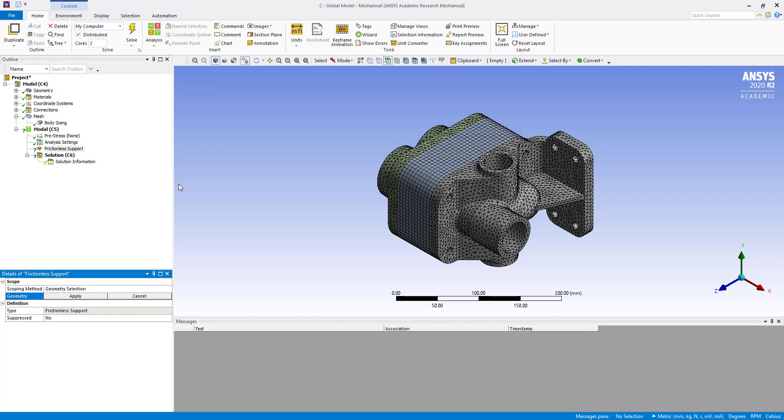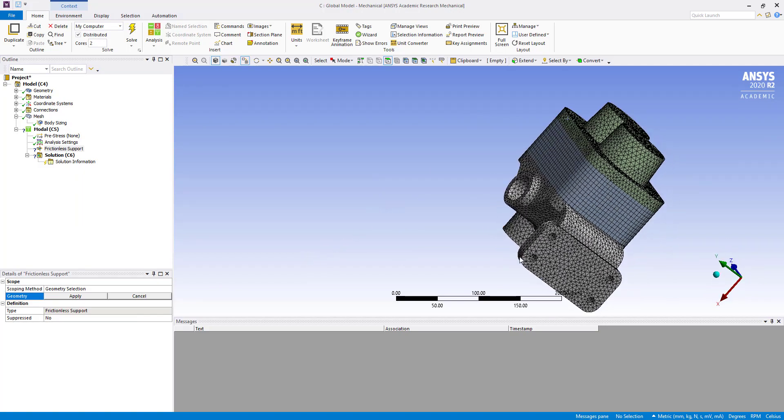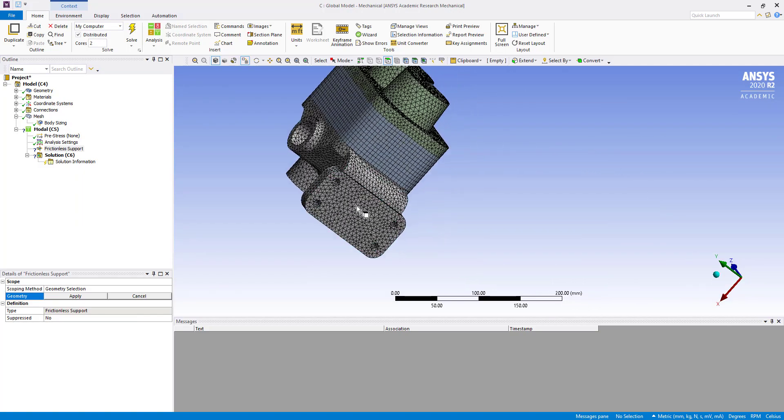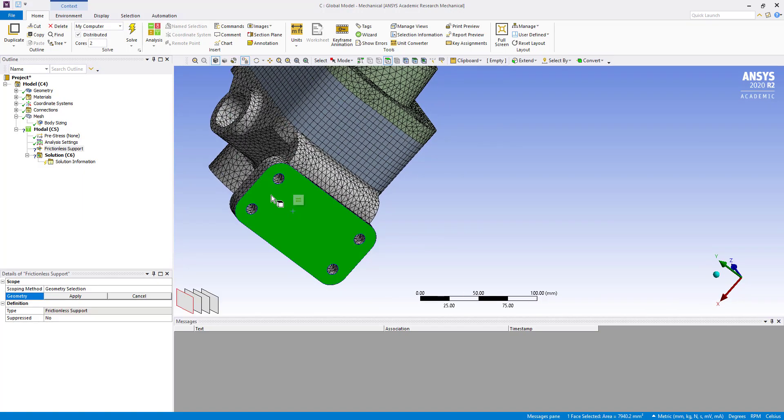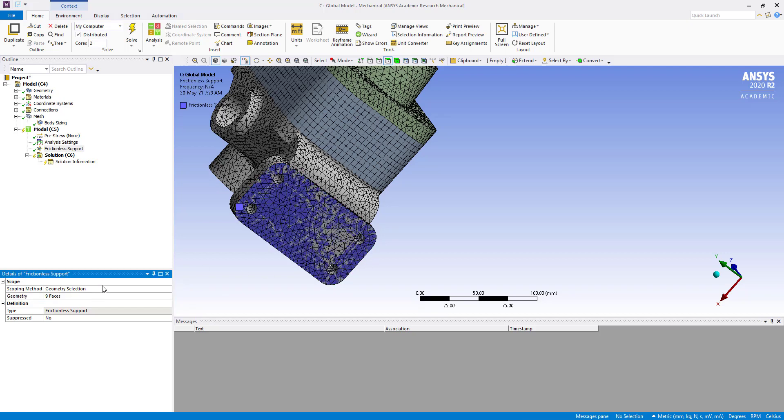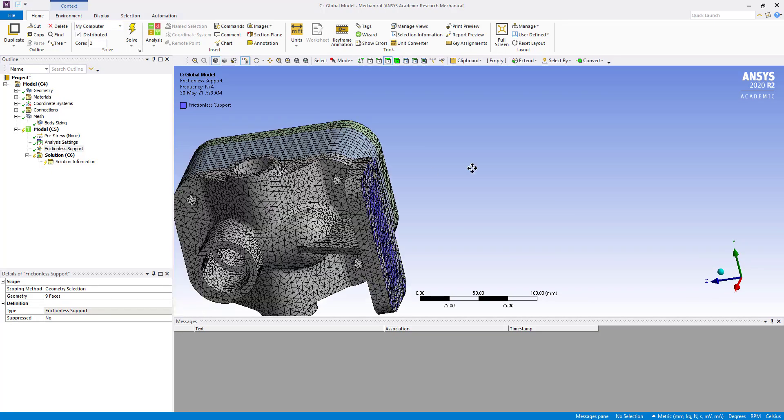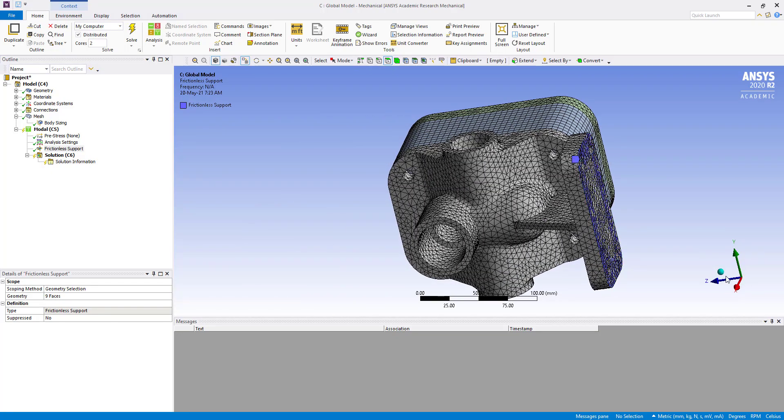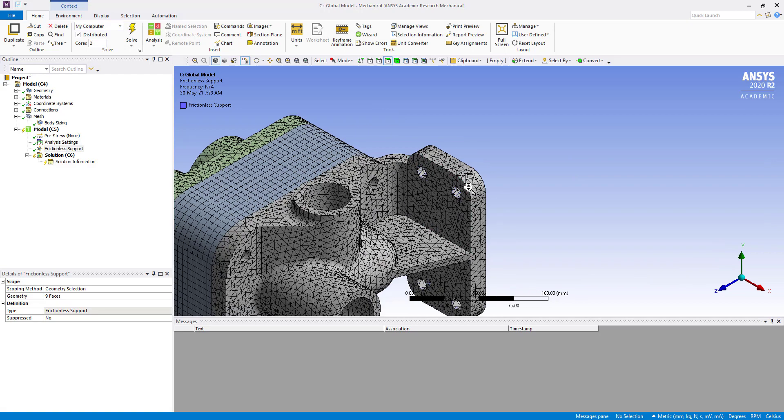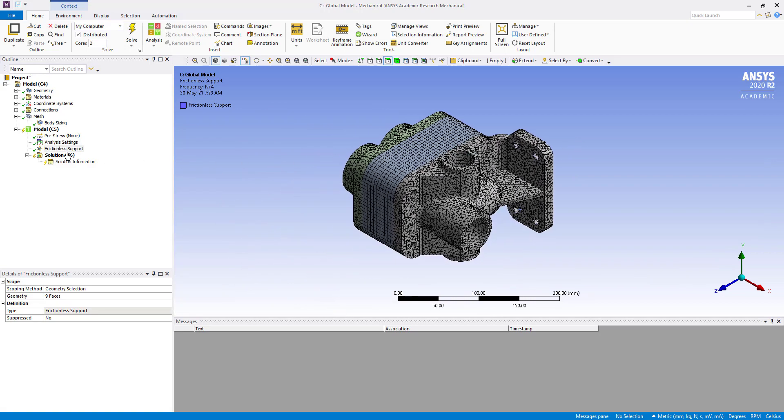Insert frictionless support and select all nine bodies. Apply, then solve. So now we are going to solve it.